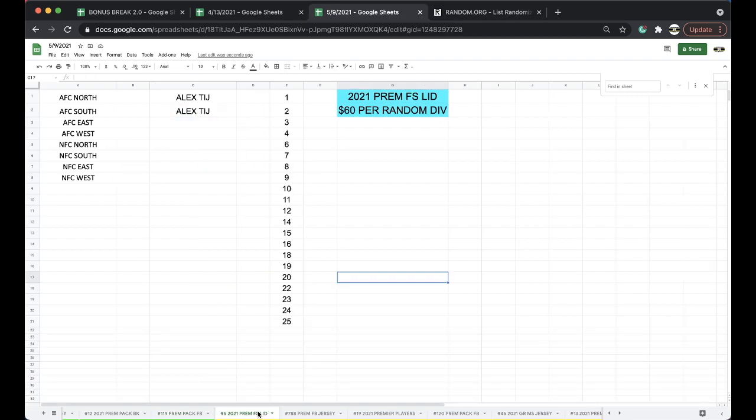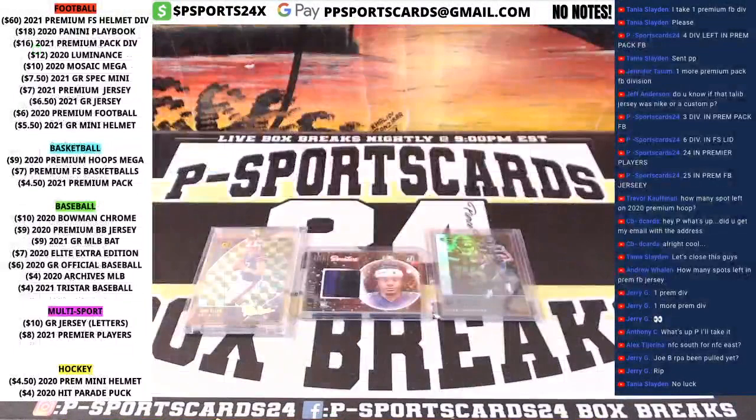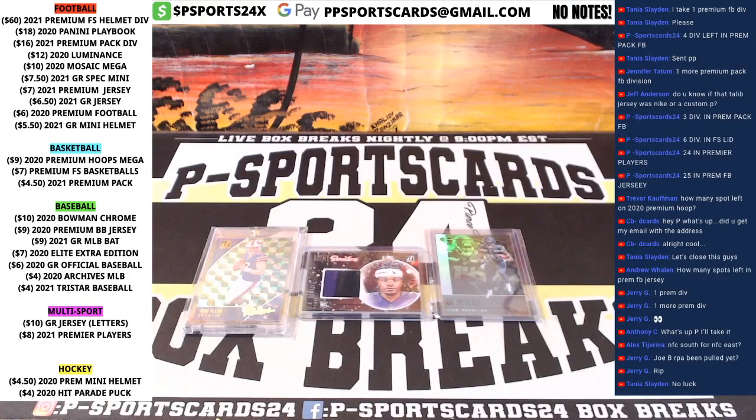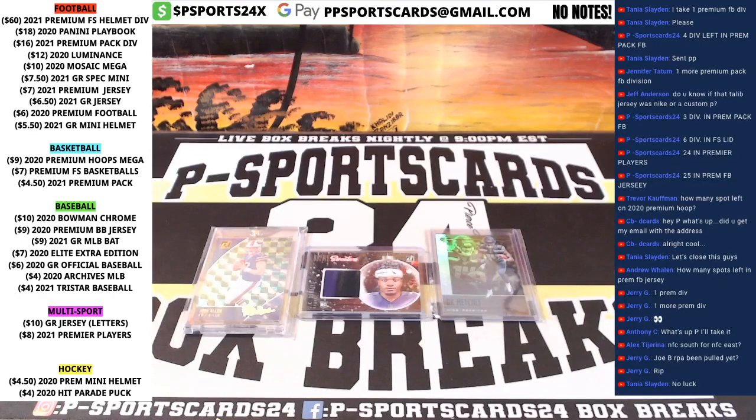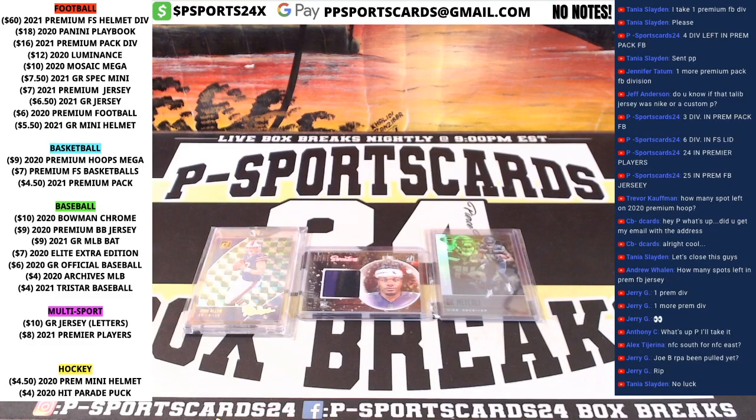Very good. Full-size lid, premium jersey, 25 every night, guys, 9 p.m. Eastern Standard Time. Never miss a live break, please subscribe, turn on notifications. Thank you, click that button.